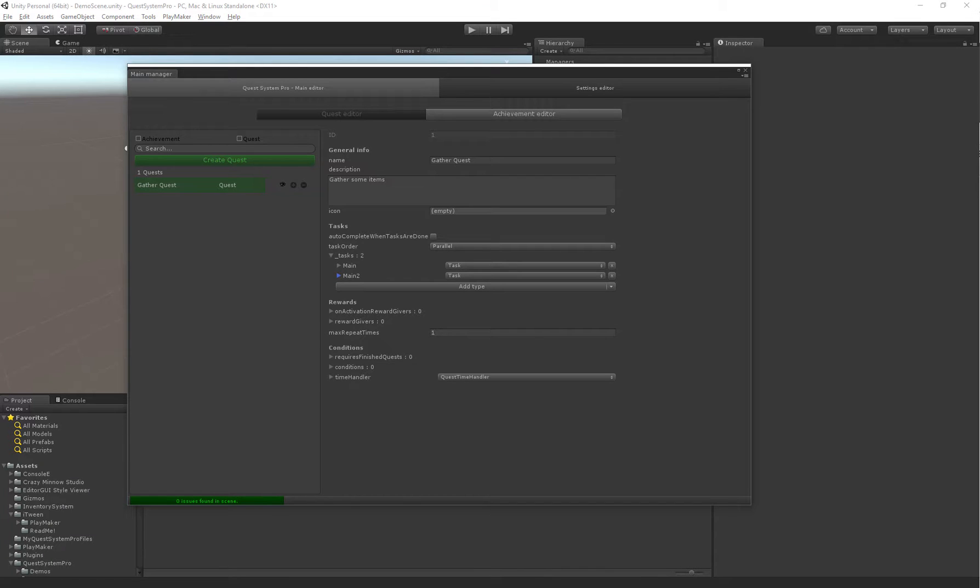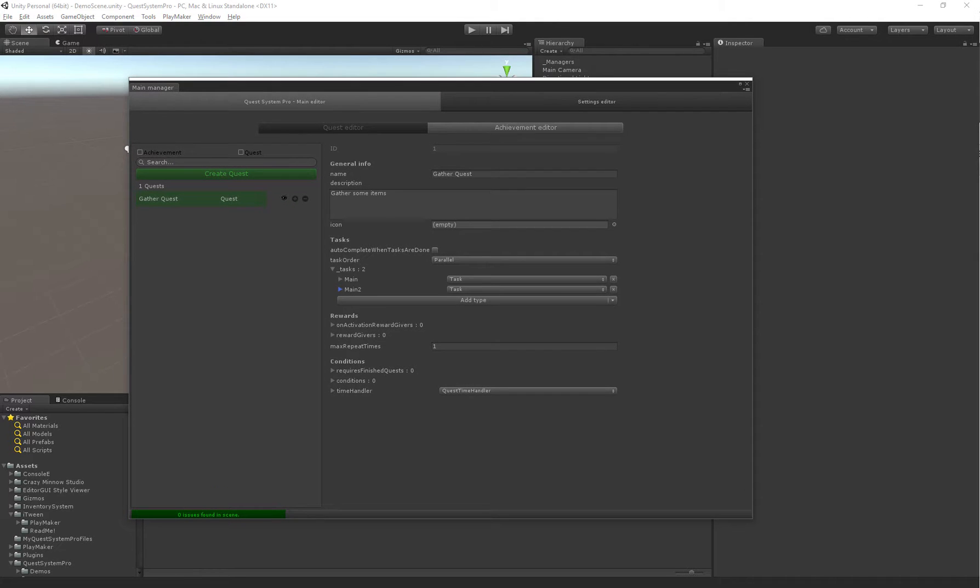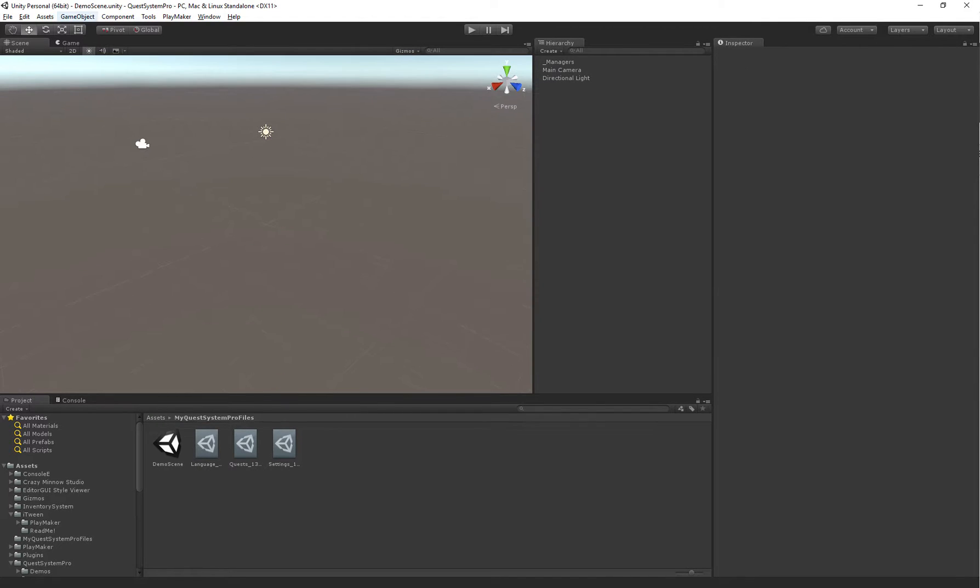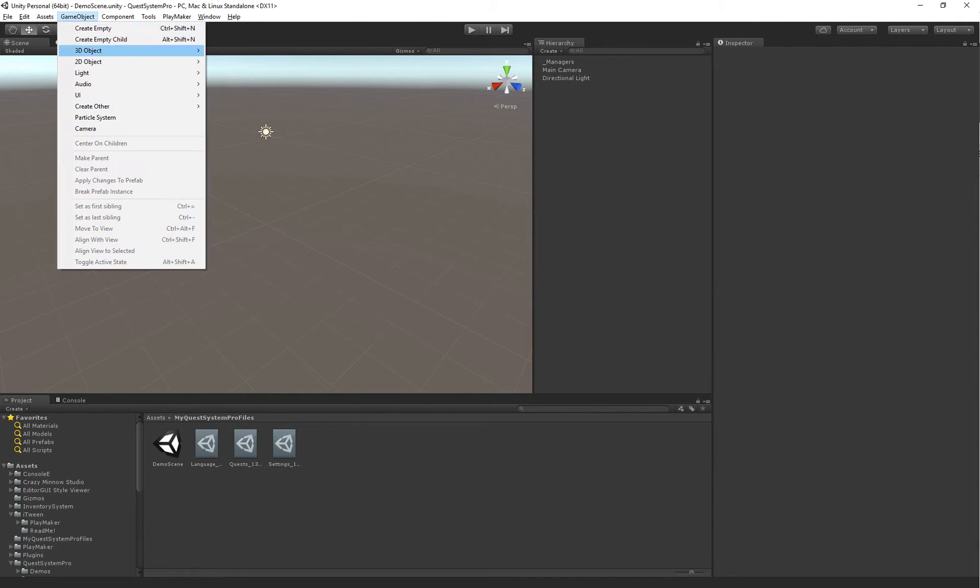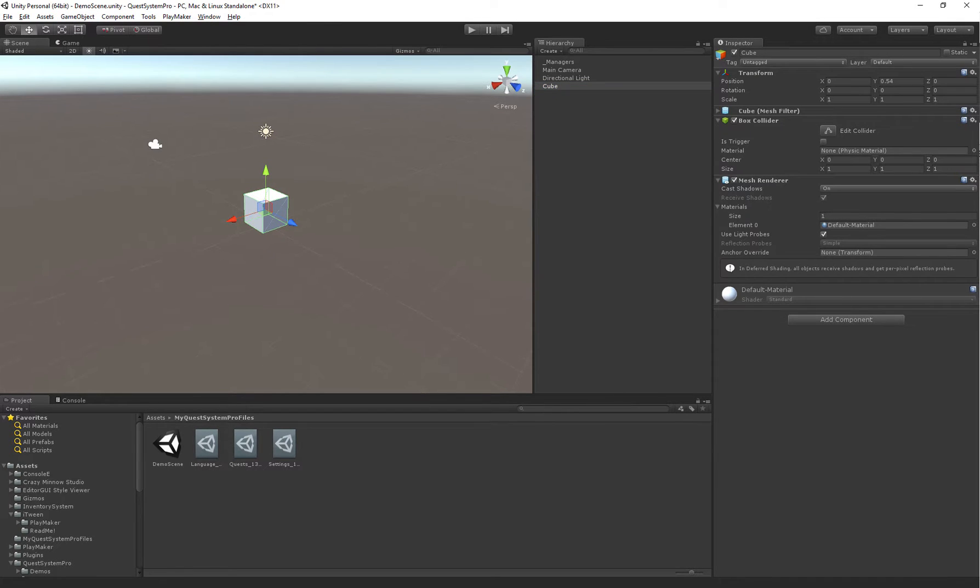Alright, so now that we've set up some quests, or a quest with some tasks, we can actually create a quest giver, which is an NPC that can have quests that can be given to the player. So in our world, I'm going to create a new cube, which will represent our NPC.